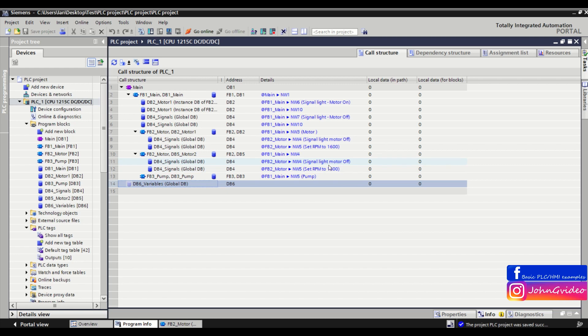So this is all for this video where we see what is call structure function in our PLC project in the TIA Portal. Thank you for watching and goodbye.